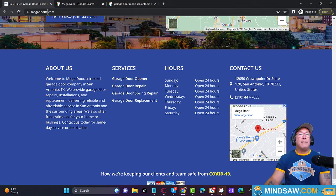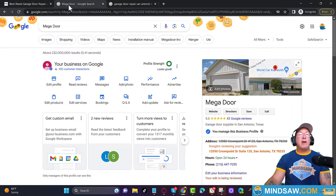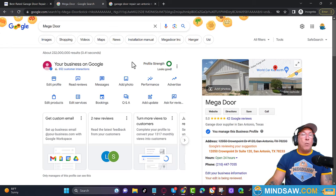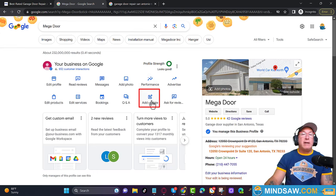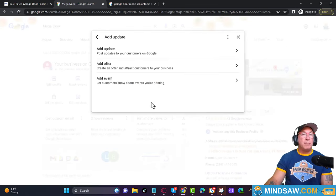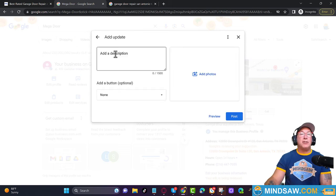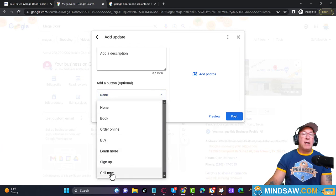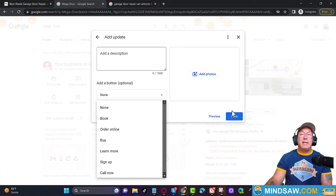That's the first part of the triangle — the website. The second part of the triangle is logging into the Google Business Profile and making sure each section where you're able to add what you do and where you do it is filled in. One of the easiest things to do is click 'Add an update' — this is where you do your Google Business profile post. You add a description like 'San Antonio's number one garage door repair,' add a button for 'Call Now,' then add a picture of a garage door repair you did in San Antonio, Texas, and click post.